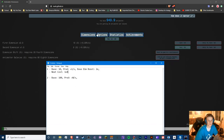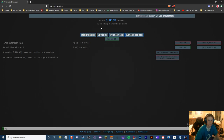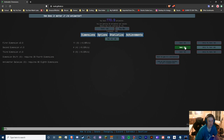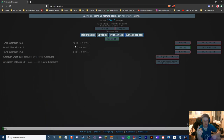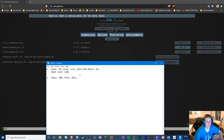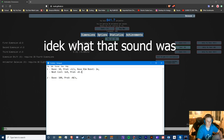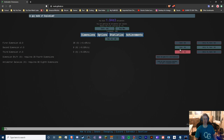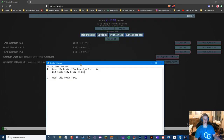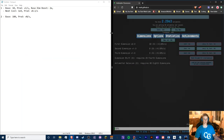Now our production is 20 per second because we have 10 times 2. We want to start producing second dimensions. The base cost is 100, and it produces about 0.1 first dimensions per second. Right now we have eight second dimensions so it's producing less than one per second.